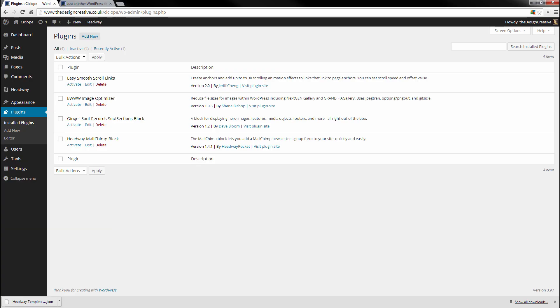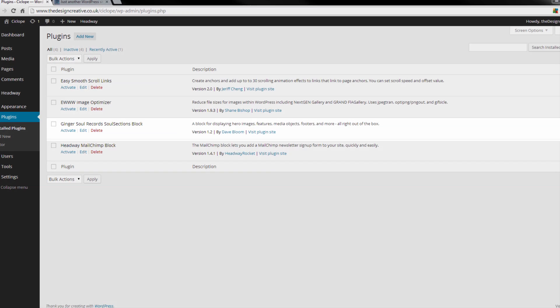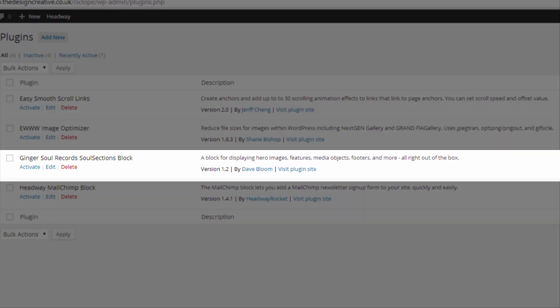Here we have four different plugins that we're going to be using. And again, as stated before, one of them is a premium plugin which you can buy called Soul Sections by Ginger Soul Records. Now this plugin is the plugin that is going to give us a lot of interactivity, a lot of animation. It's a brilliant plugin.